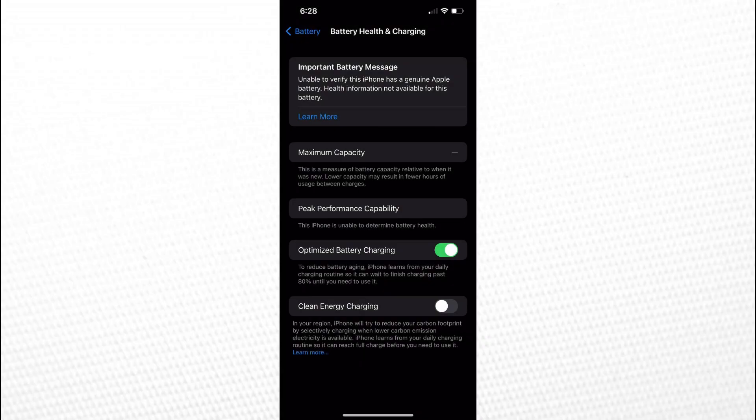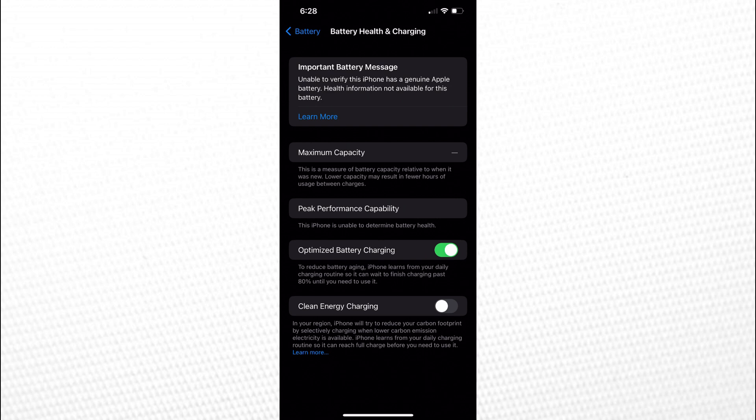Hello everyone. In this video, I'll show you how to fix the imported battery message notification on your iPhone, which reads: Unable to verify this iPhone has a genuine Apple battery. Health information not available for this battery. If you're trying to check your battery health and you're seeing this notification, I'll walk you through how to make it disappear. Let's get started.